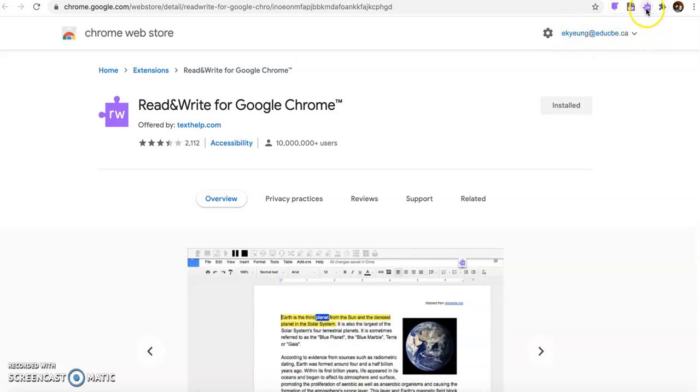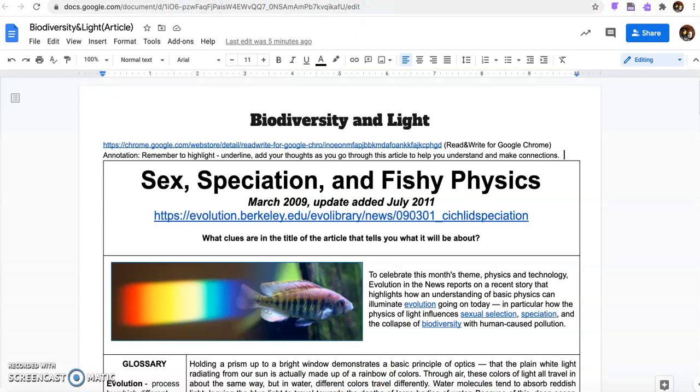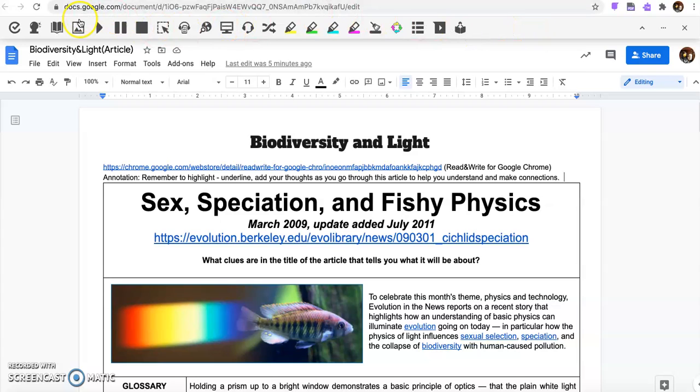What's going to happen is you're going to get this little Read&Write for Google Chrome up in the corner here, which is like a little puzzle piece. So when you go back to your article on the light, you're going to click the puzzle piece and you're going to get this extra toolbar up here.